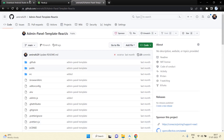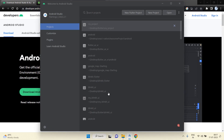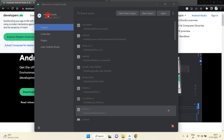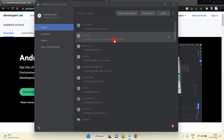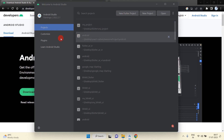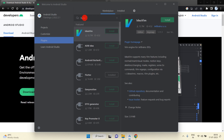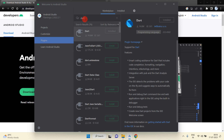Go to the Android Studio official website and you can download and install it into your system. After installation you will get this interface, but you will not get the Flutter project option by default. So you need to go inside Plugins, search for Flutter, and install the Flutter plugin. Similarly, you will also have to install the Dart plugin.